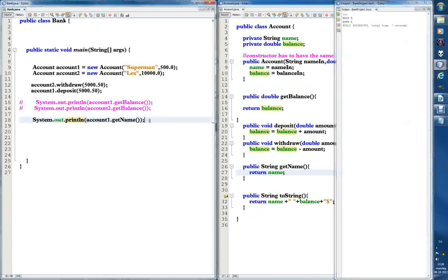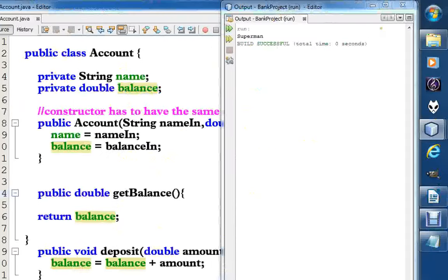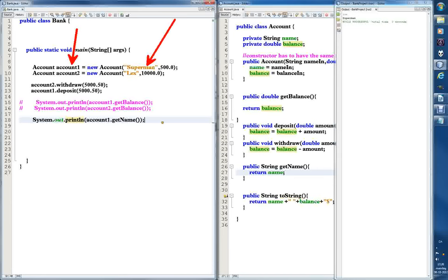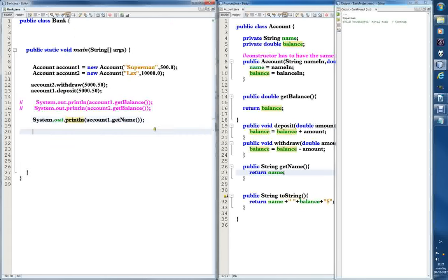Let's run it — F6. Superman came back, so it worked! It returned the name 'superman', and it should, because the first account we created was created with the name 'superman'. The name was stored and this is the way to return it.